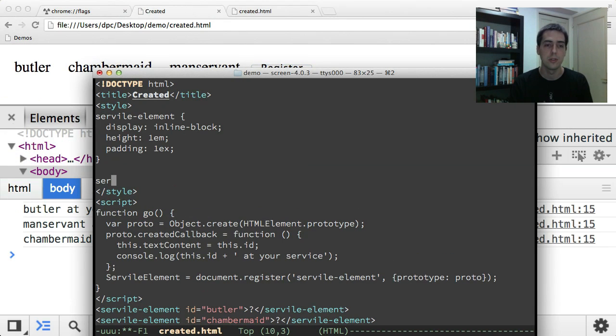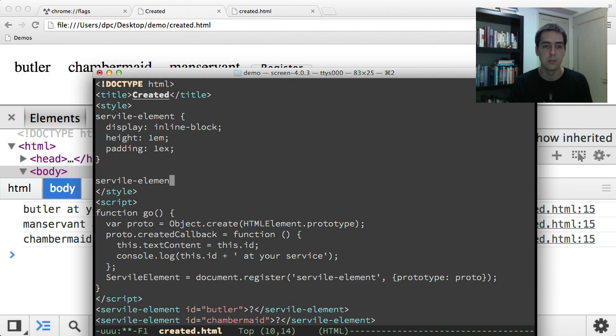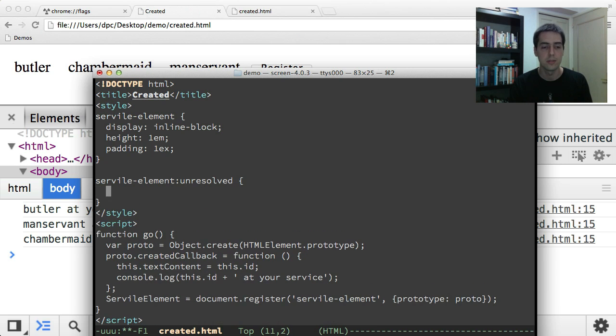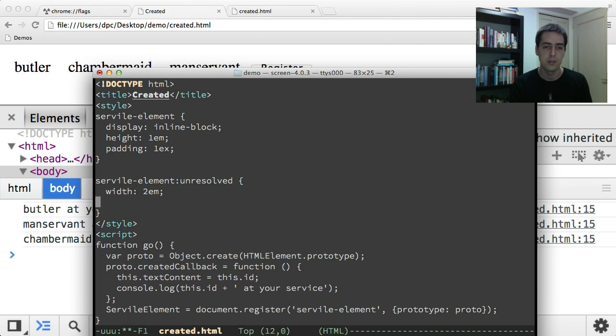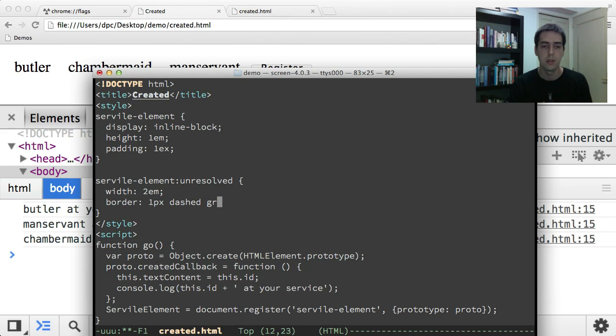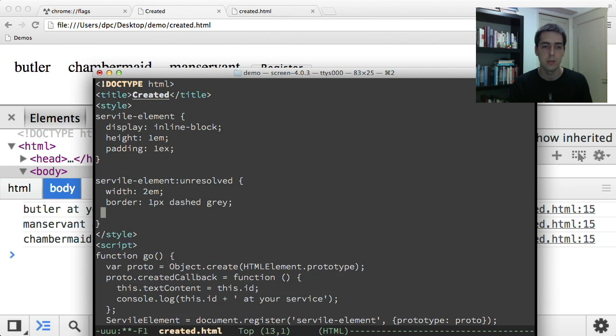There's also a feature of custom elements just for CSS that's called unresolved, and you can say colon unresolved, it's a pseudo class, and then you can write these extra CSS properties. And these only apply before the definition is available, before upgrade. So I'm giving this kind of an inert look. Everything's very grey.